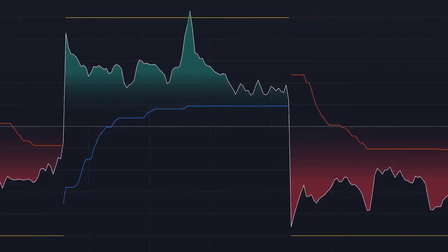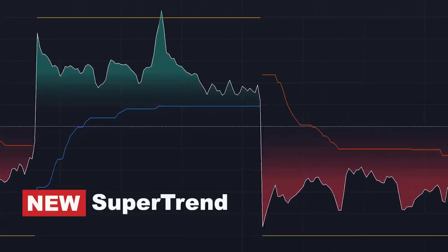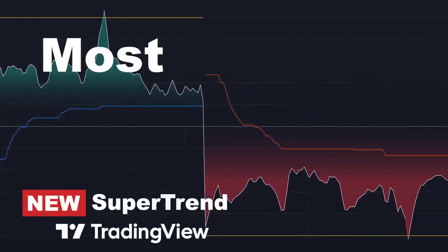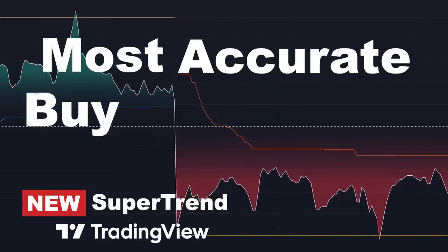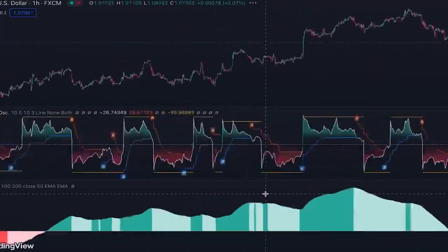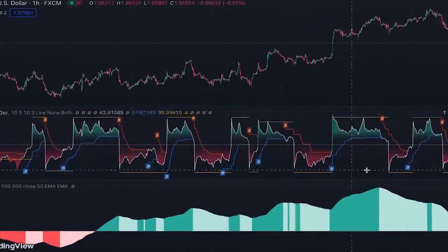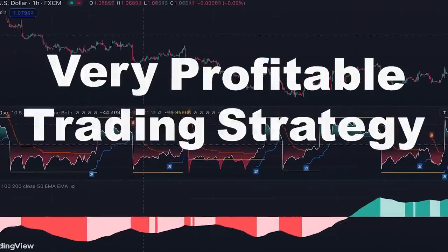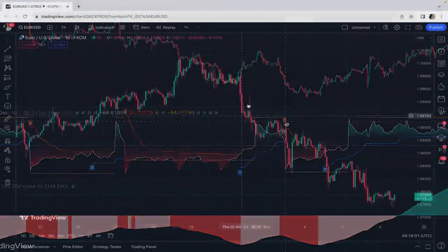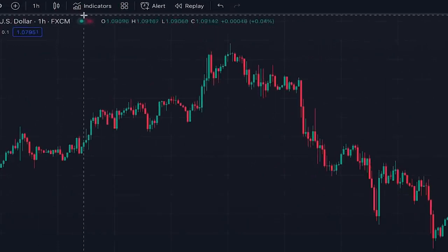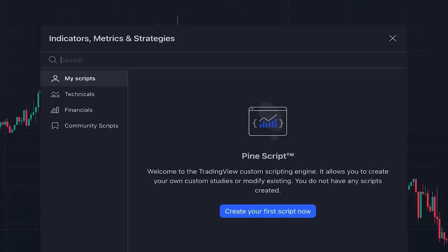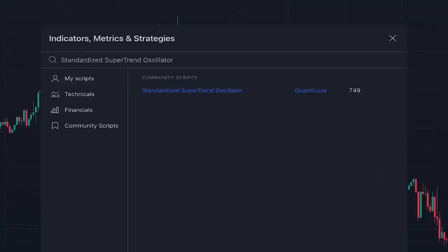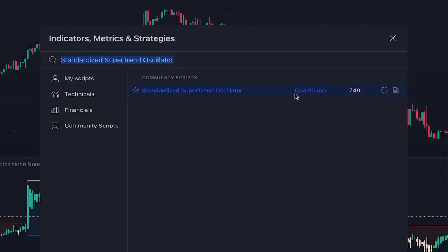In today's video I want to introduce a new super trend indicator on TradingView that gives the most accurate buy/sell signals. I'm going to teach you a very profitable trading strategy based on this new super trend. To add this indicator to our chart, we click on indicators and search 'standardized super trend oscillator' — this one, written by someone named quantilux.